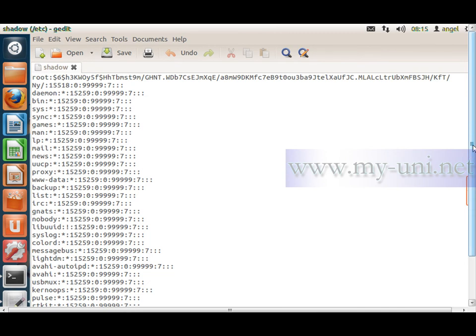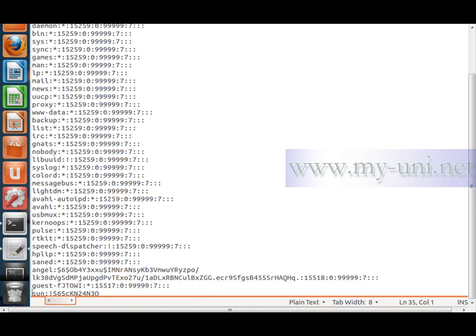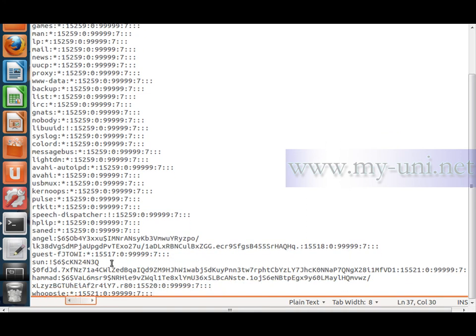I'll scroll down to the bottom of the shadow file. Notice the username separated by colons — this is the password field. Notice the exclamation mark right in front of the encrypted password of user son. That exclamation mark indicates the account is locked.